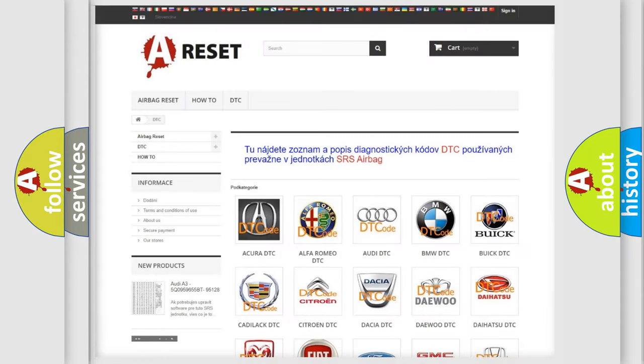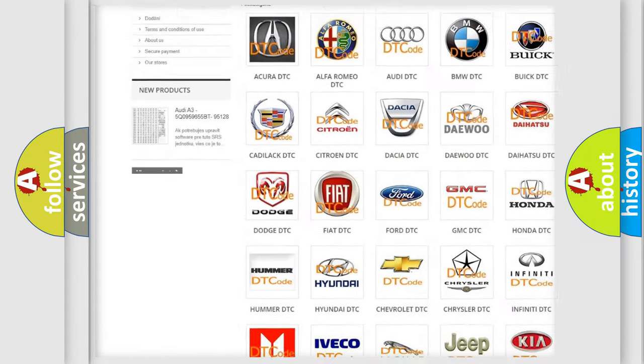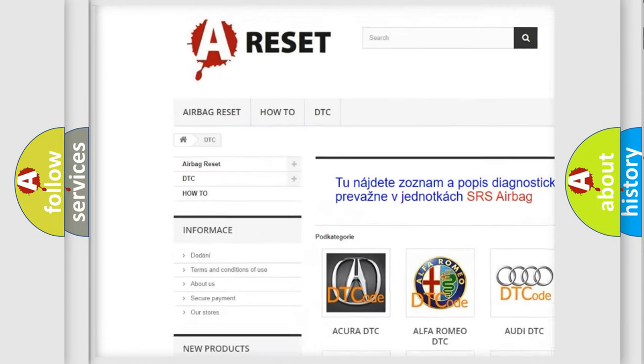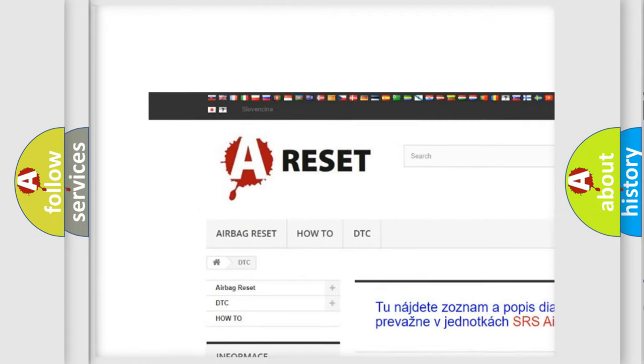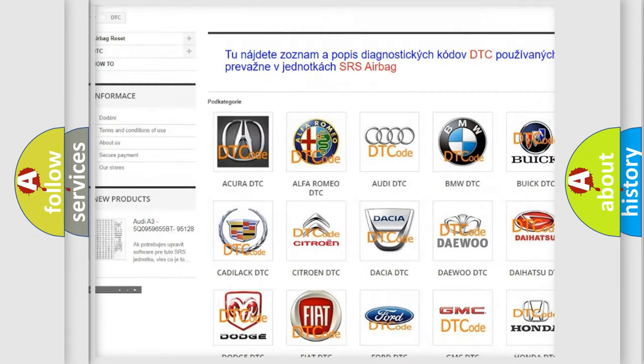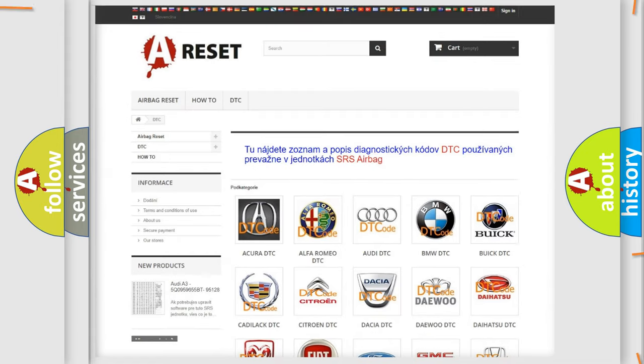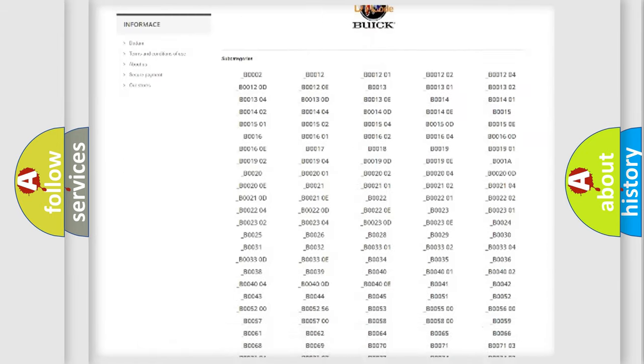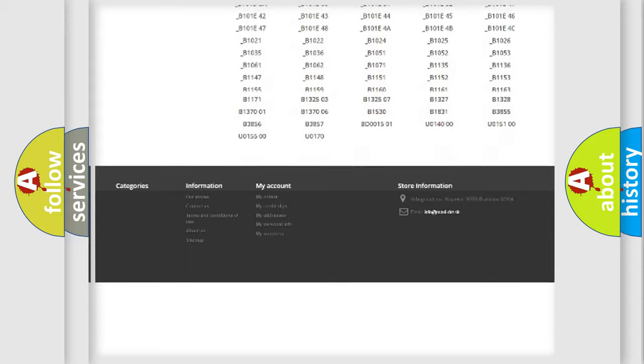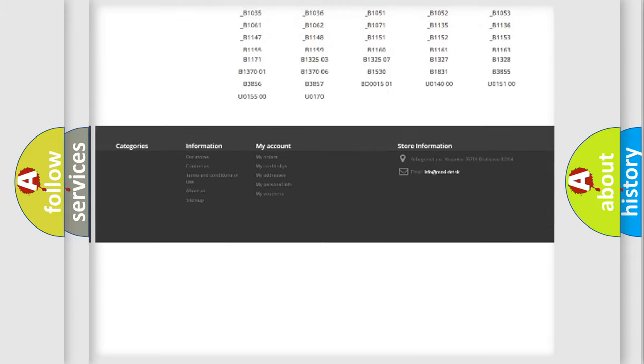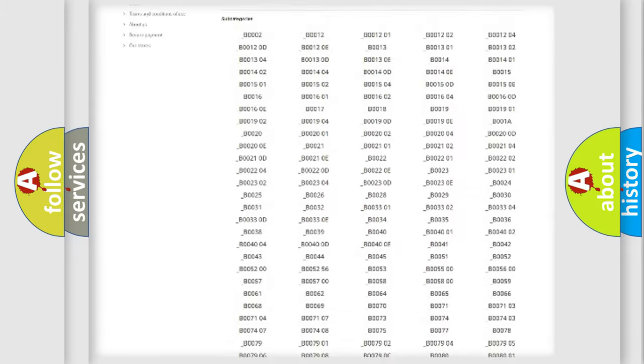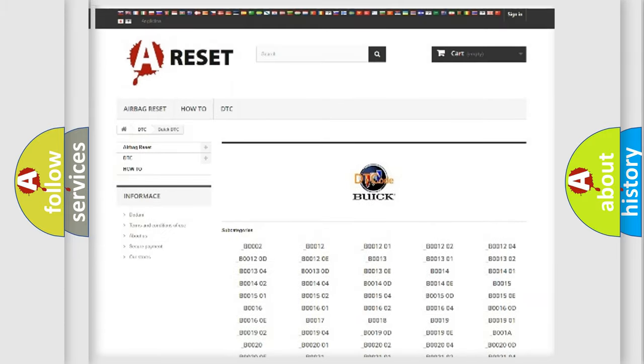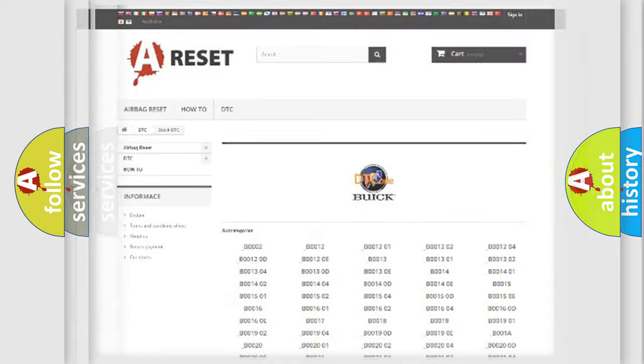Our website airbagreset.sk produces useful videos for you. You do not have to go through the OBD2 protocol anymore to know how to troubleshoot any car breakdown. You will find all the diagnostic codes that can be diagnosed in Buick vehicles, and also many other useful things.